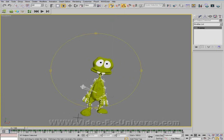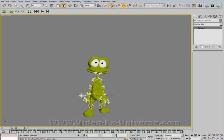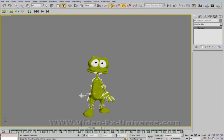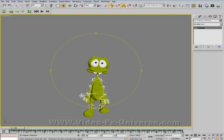All the keyframes are already set up here, but if you scrub through it, only the arms move — the legs don't move and the rest of the body doesn't move. So it's not very good for animations. It's only really good for still poses.